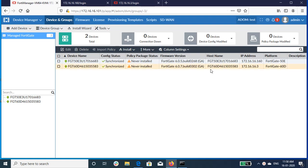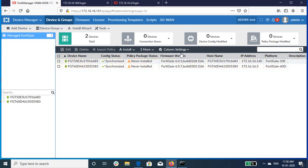So let's get started. Log on to FortiManager, go to DeviceManager, click on Firmware.